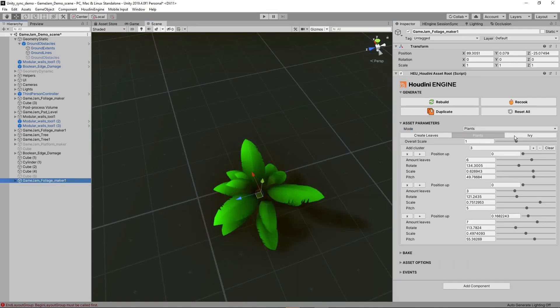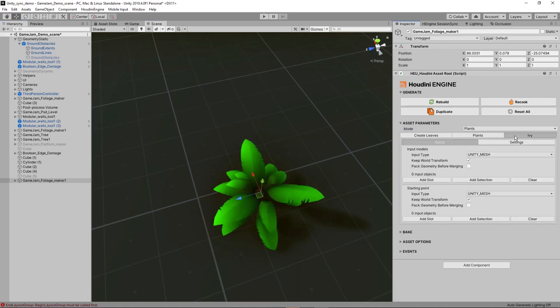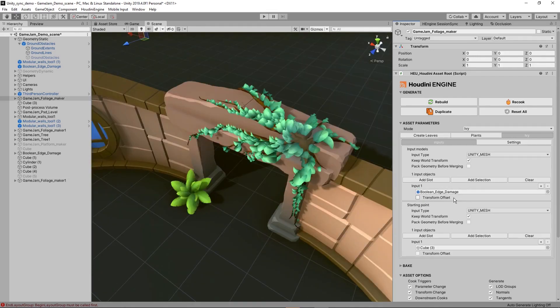Then the other thing here is we have actually an ivy generation option. So in here I already set the input model. The input model is here, this big arch geometry, which I created with the Boolean Edge tool.